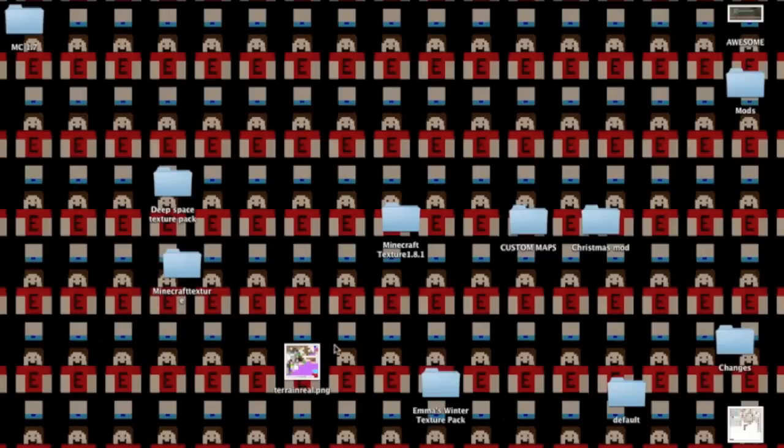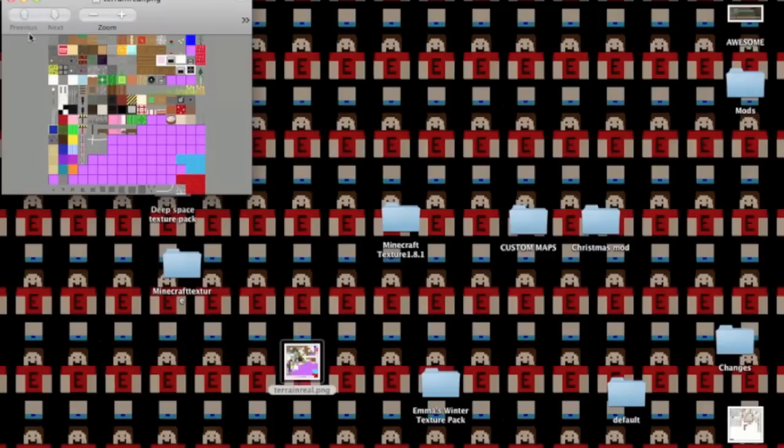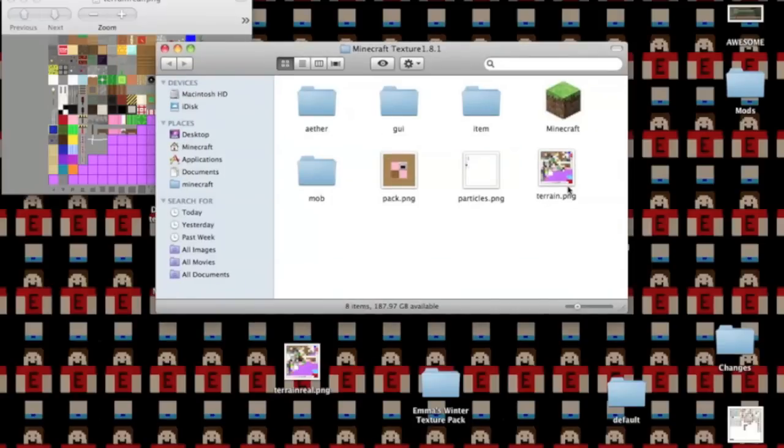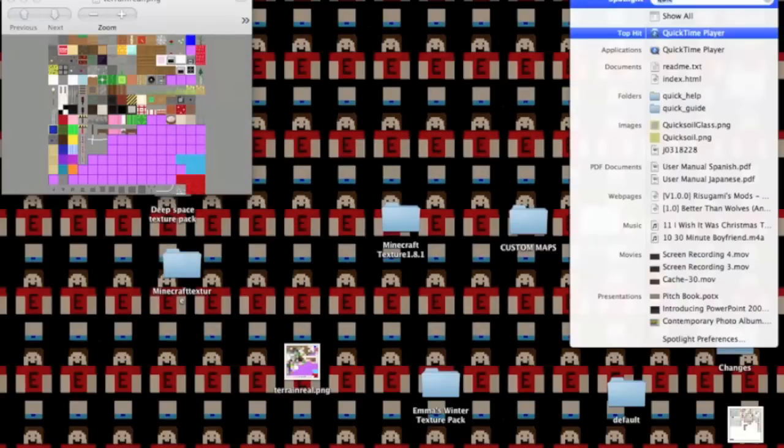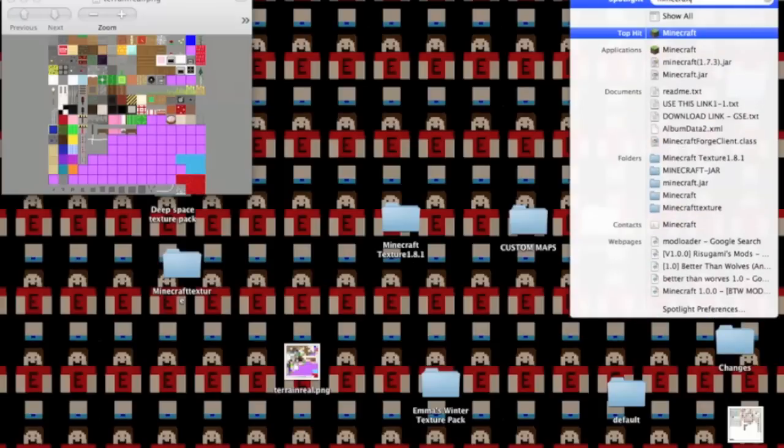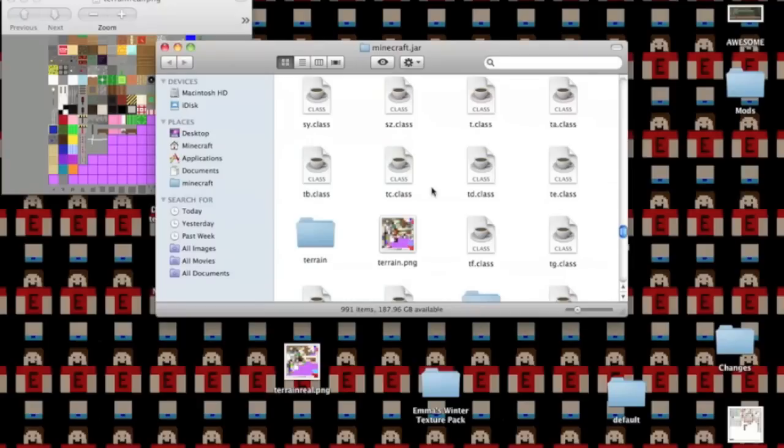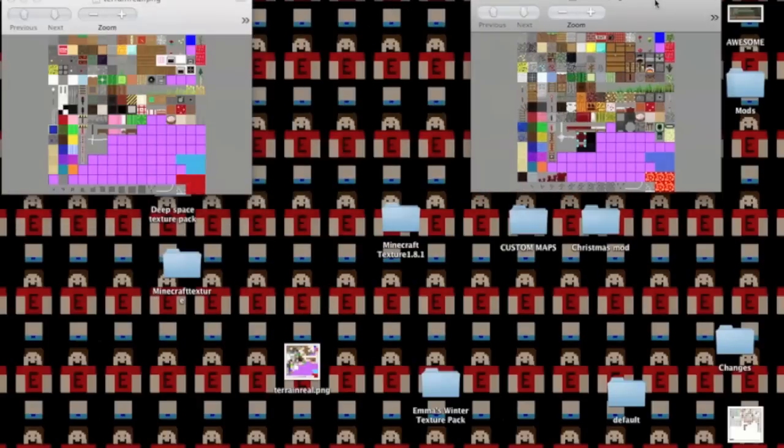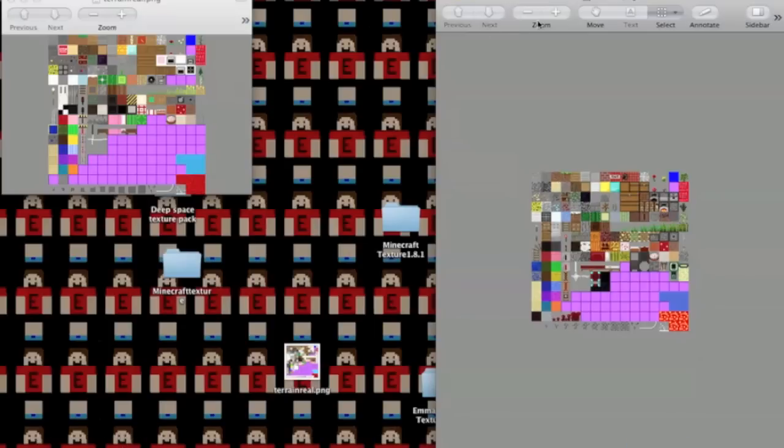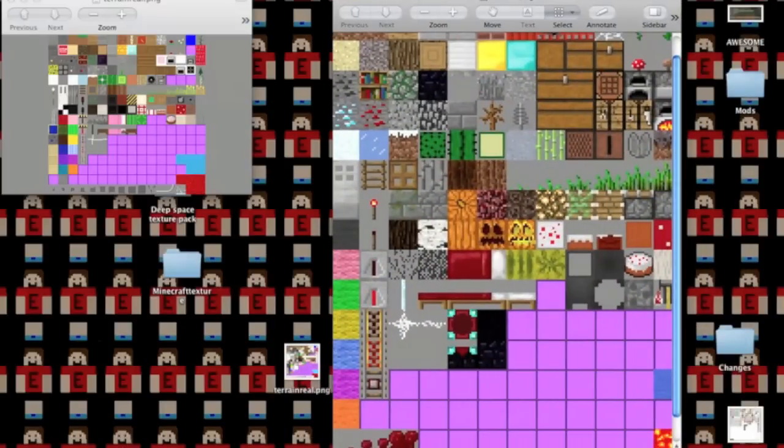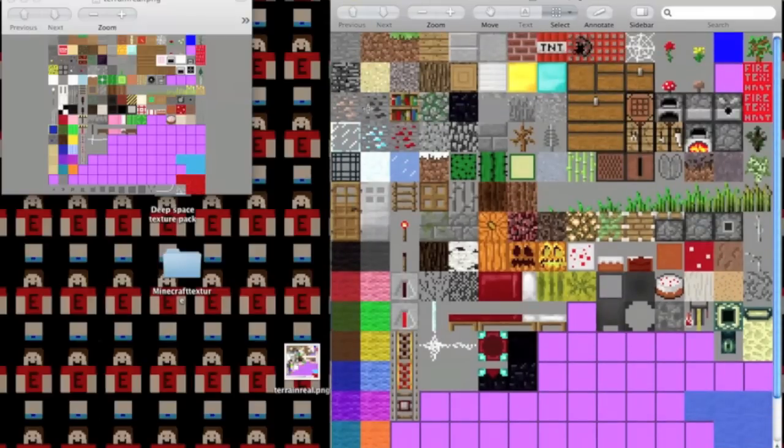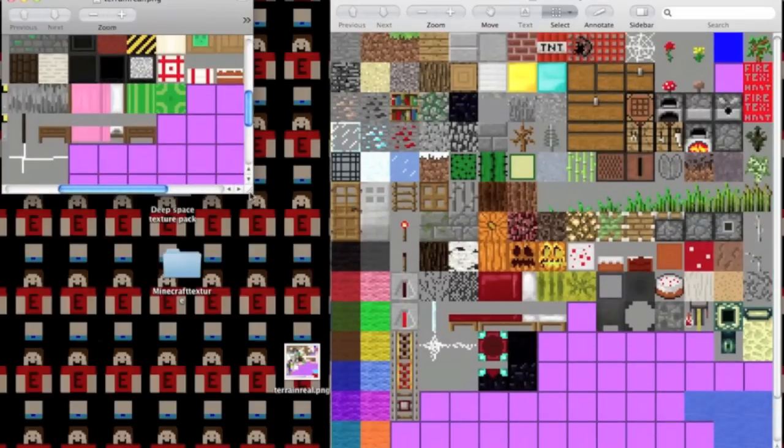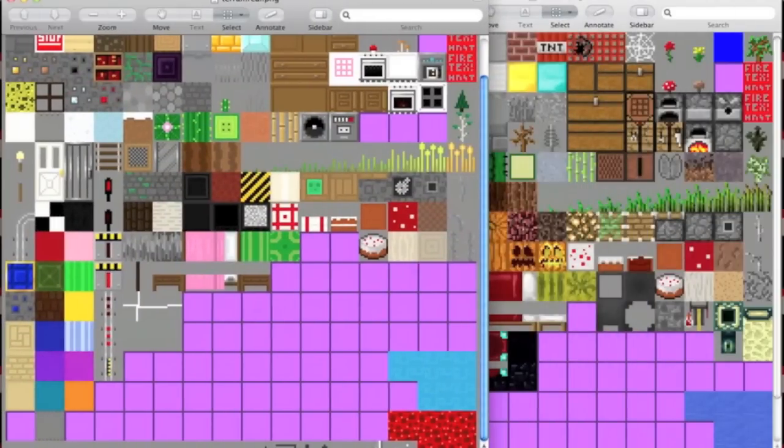Anyway, so this is Minecraft. I was in my dollhouse texture pack. Say that you want to edit this, right? Let me get the Minecraft... I'm gonna open up this terrain.